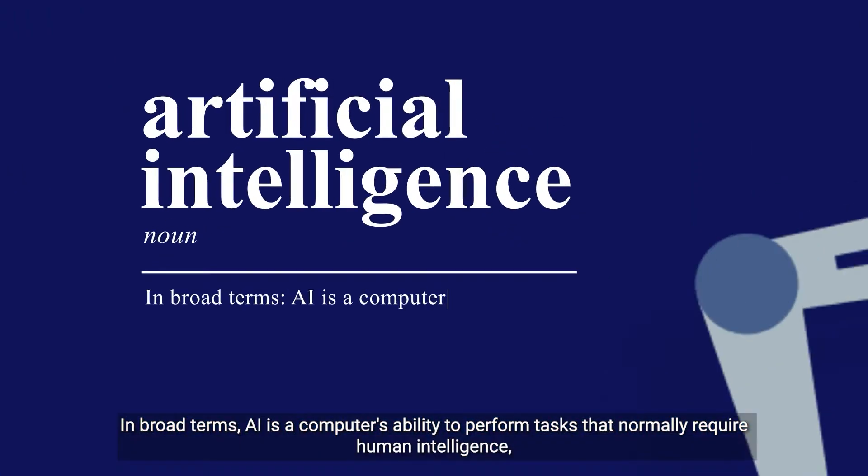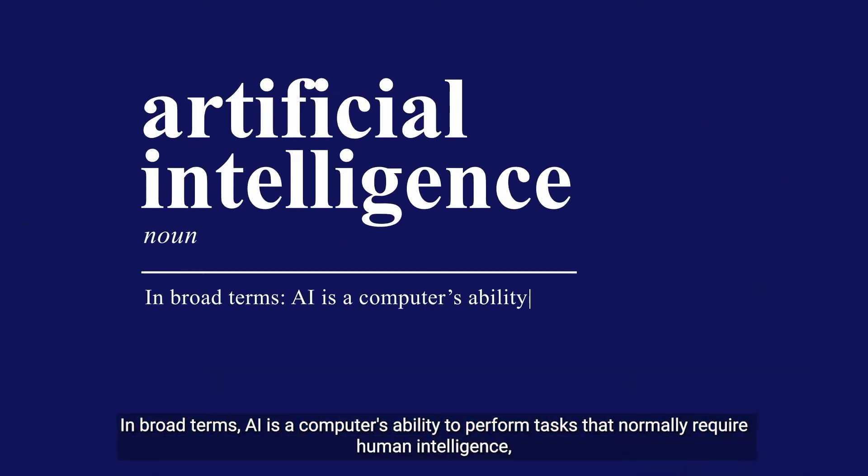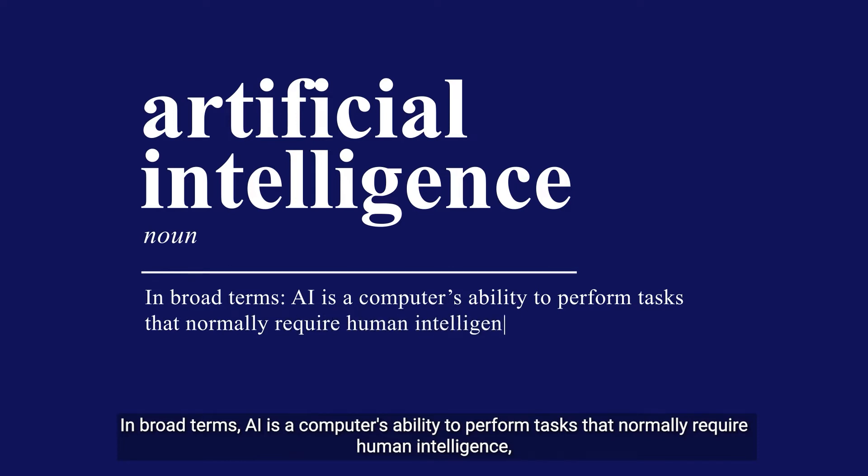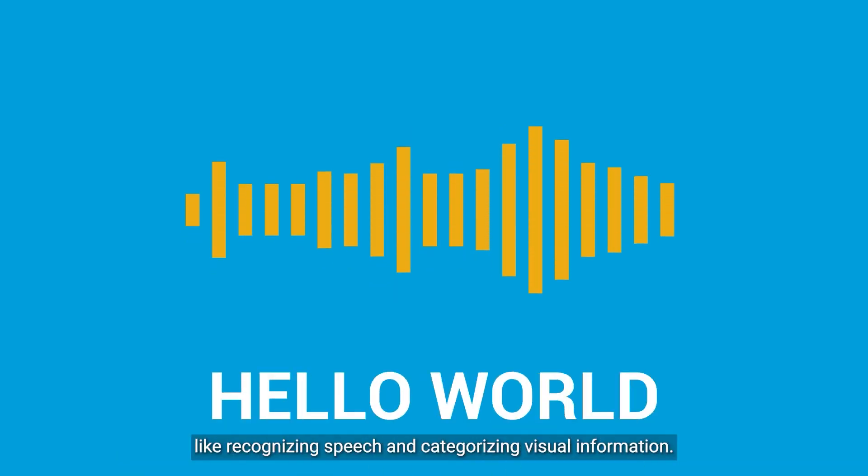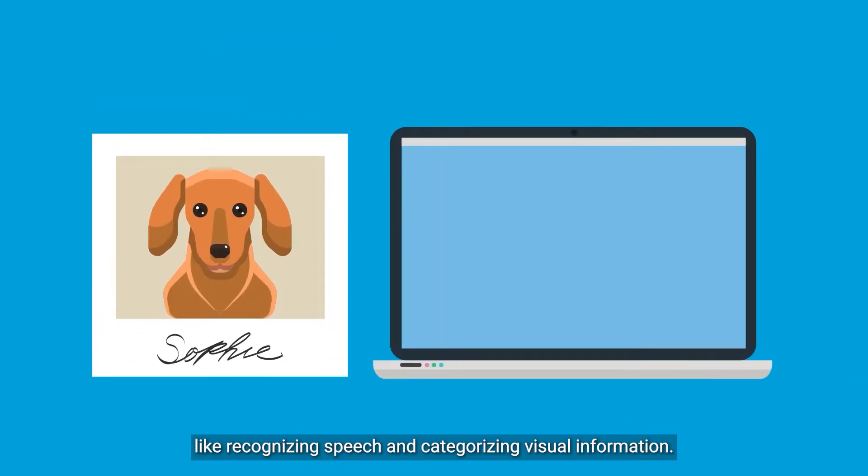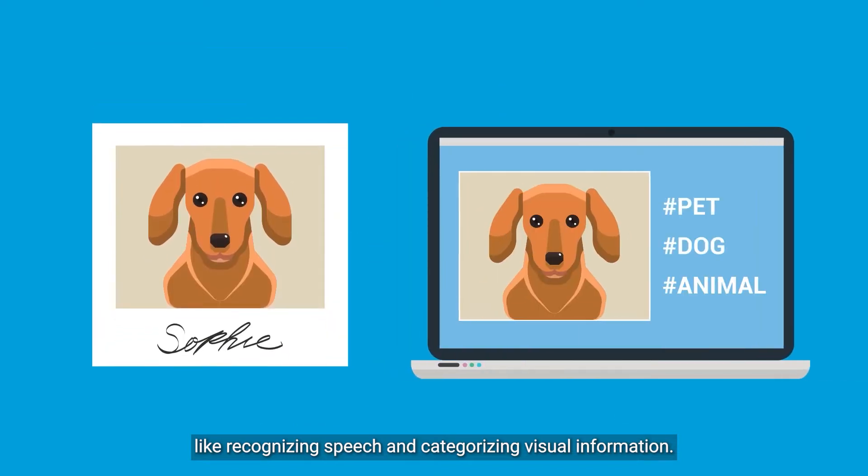In broad terms, AI is a computer's ability to perform tasks that normally require human intelligence, like recognizing speech and categorizing visual information.